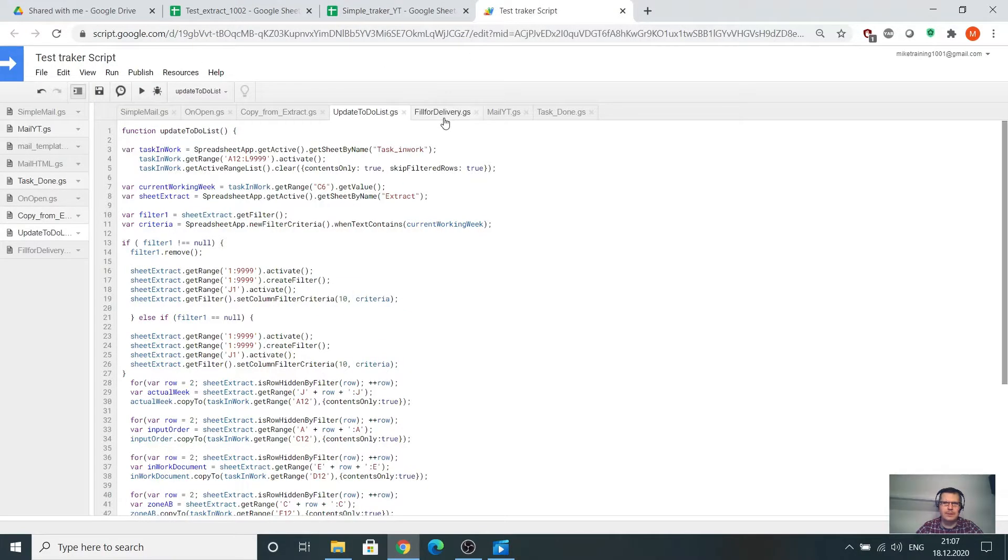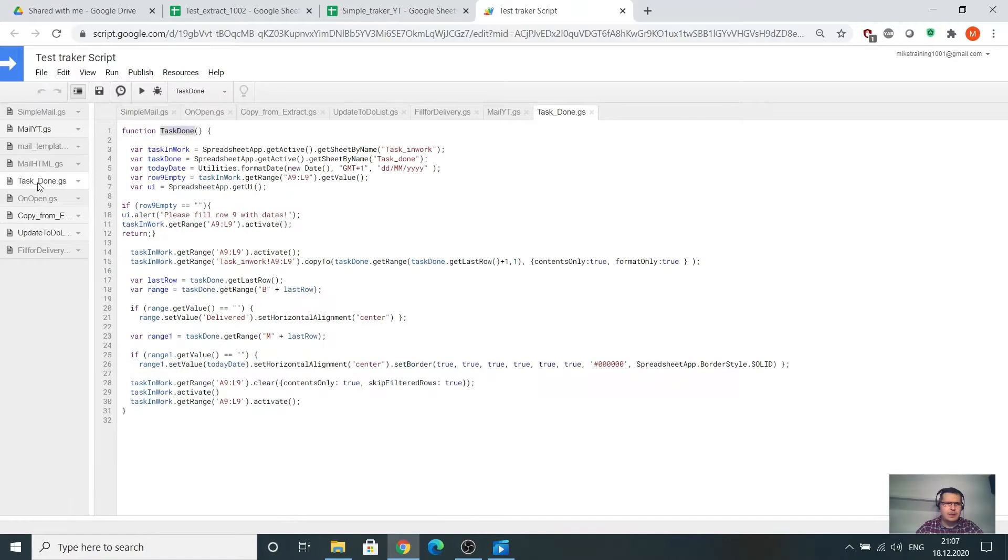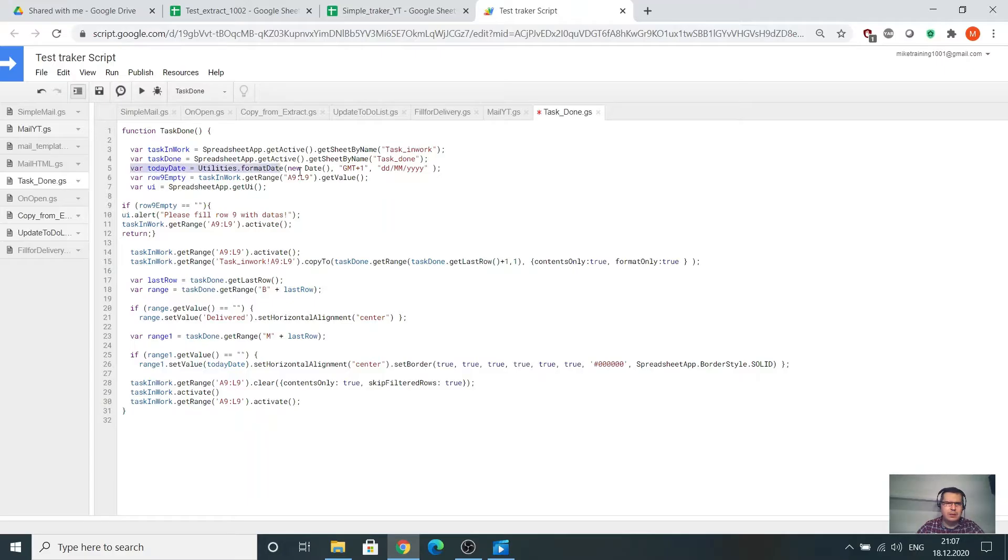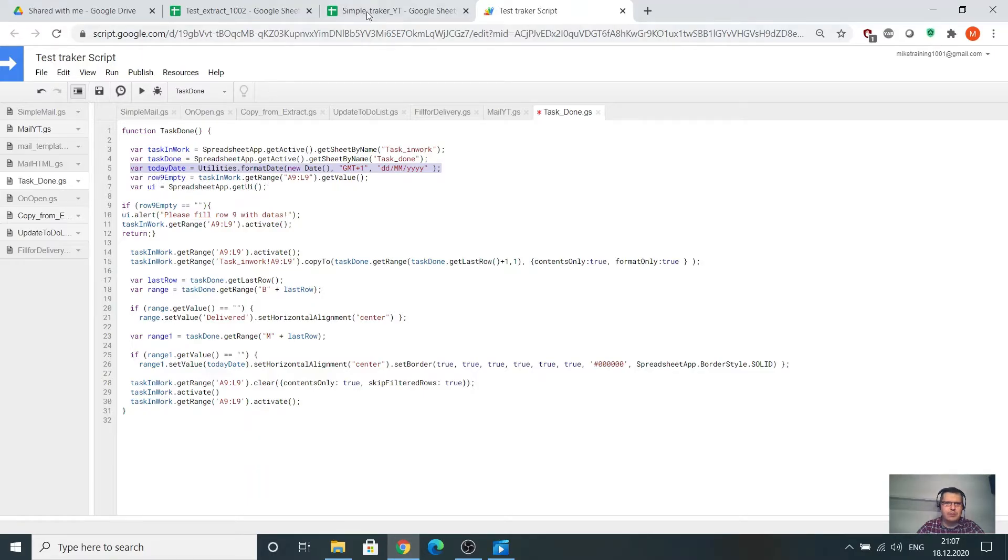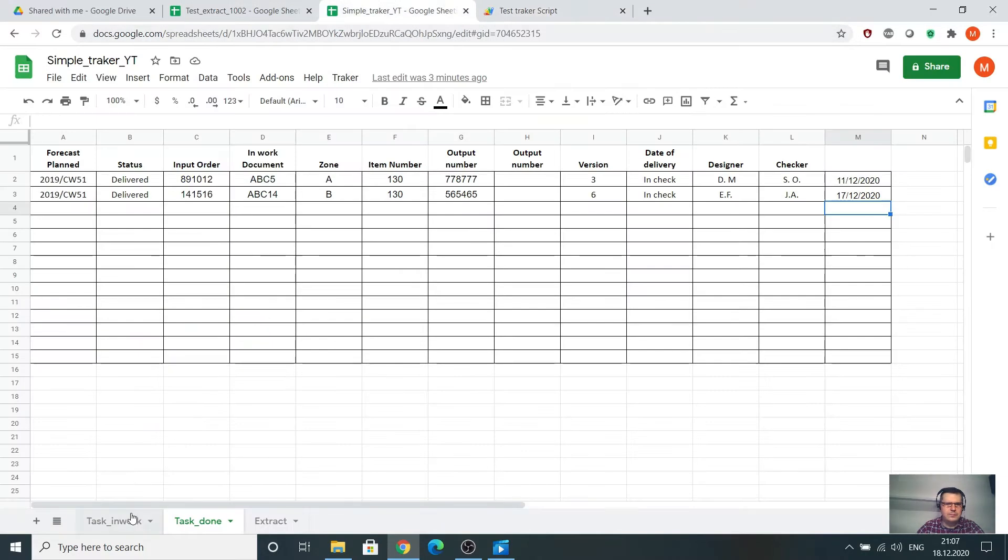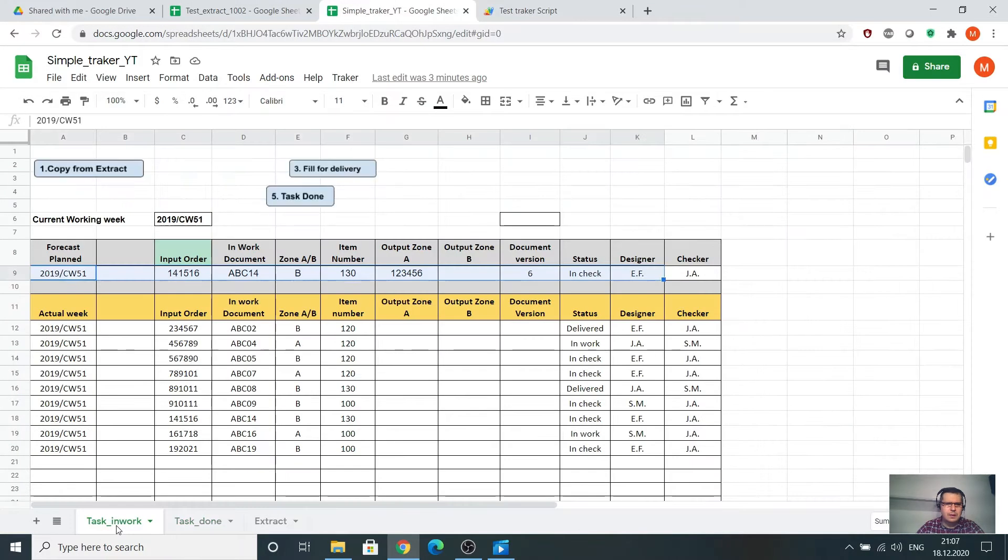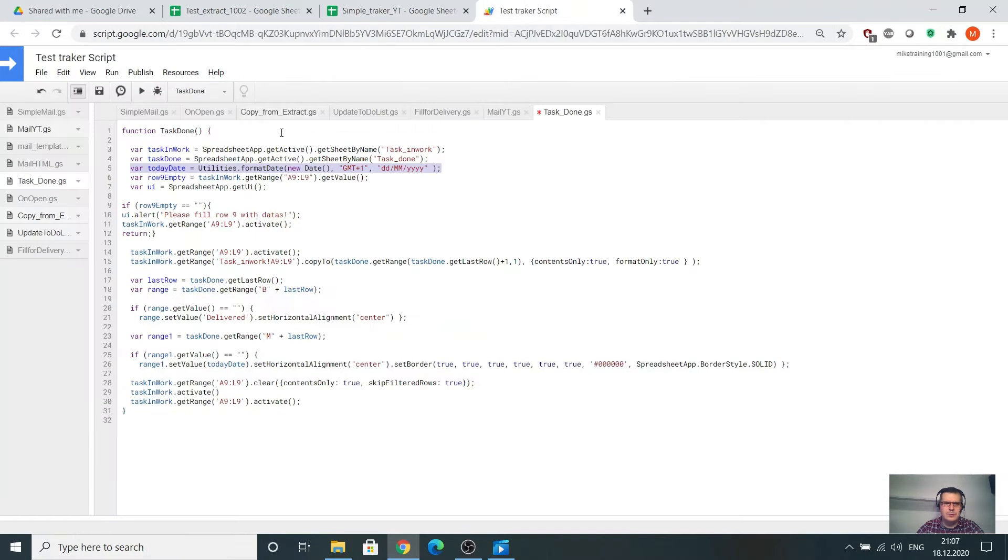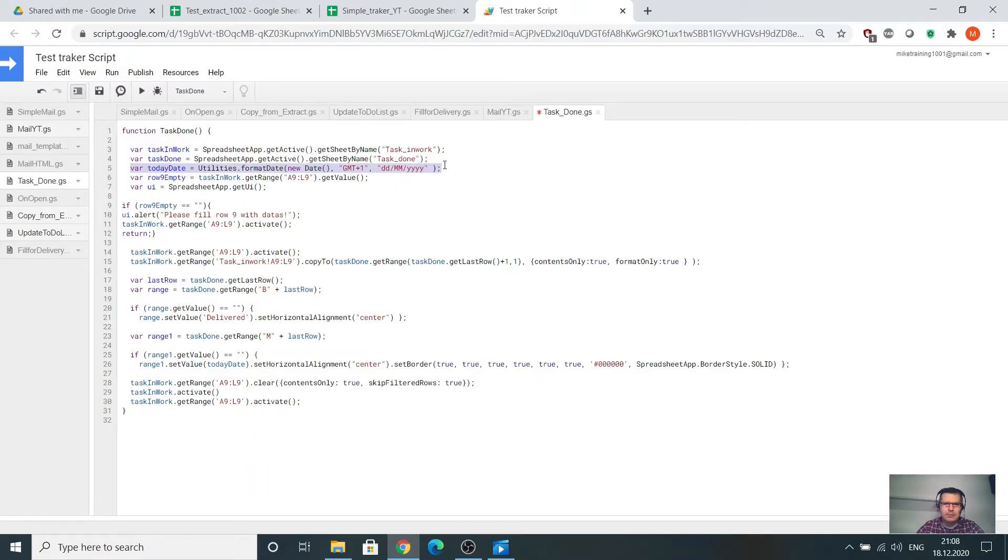We'll go to the test tracker and task done. I have a task done function with a variable task in work, the main sheet, the task done sheet, and here the variable today date, which is an automatic call for today's date. Here I have a variable row empty 9, which is the range A9 to L9, and the variable Y is the message box.